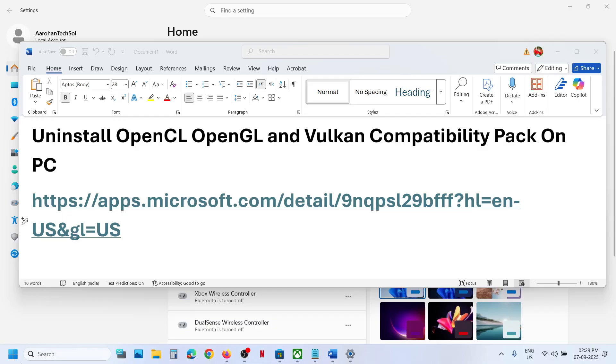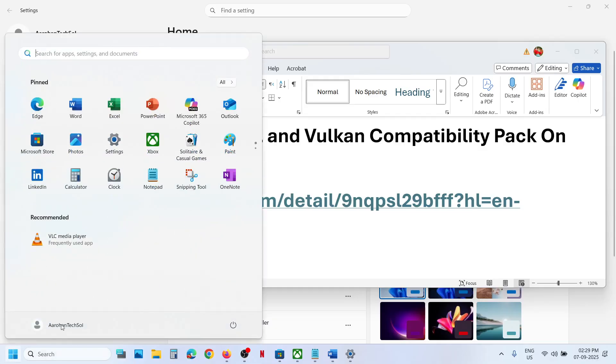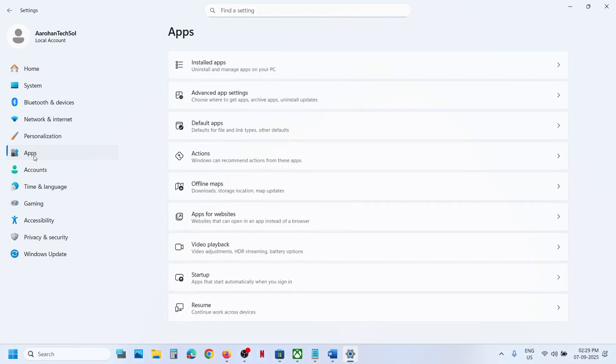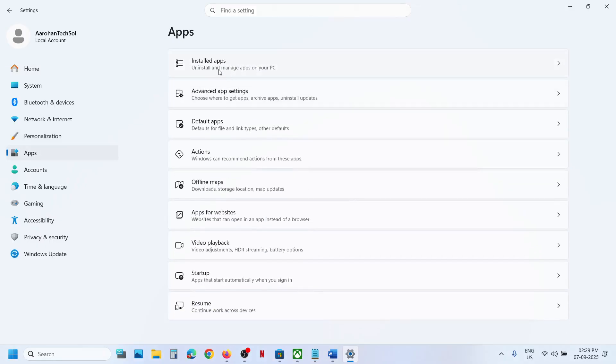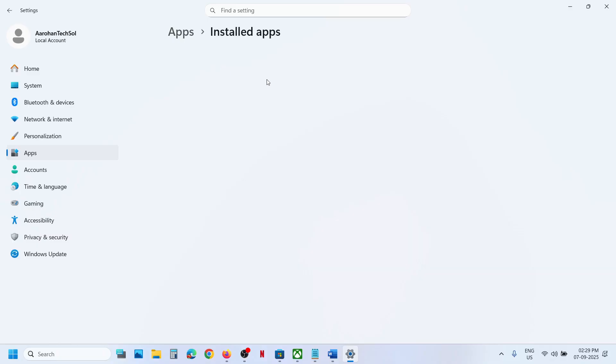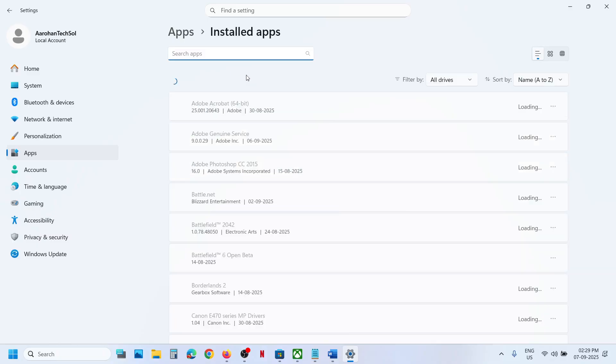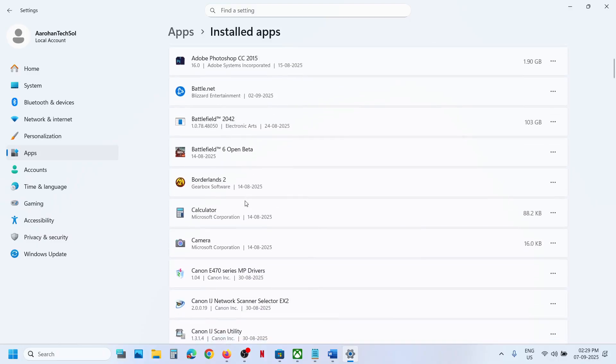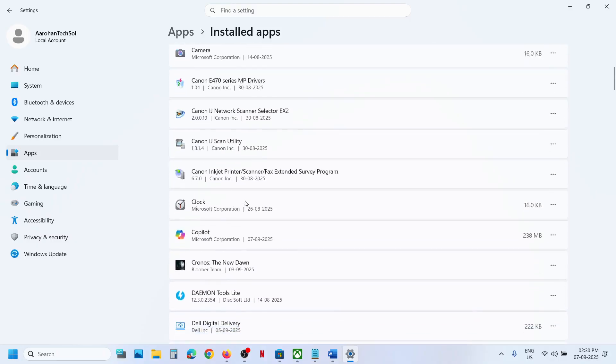Now for this you can open Windows settings and then go to apps and go to installed apps in Windows 11. In Windows 10 you can go to apps and features and then find the pack in the list.